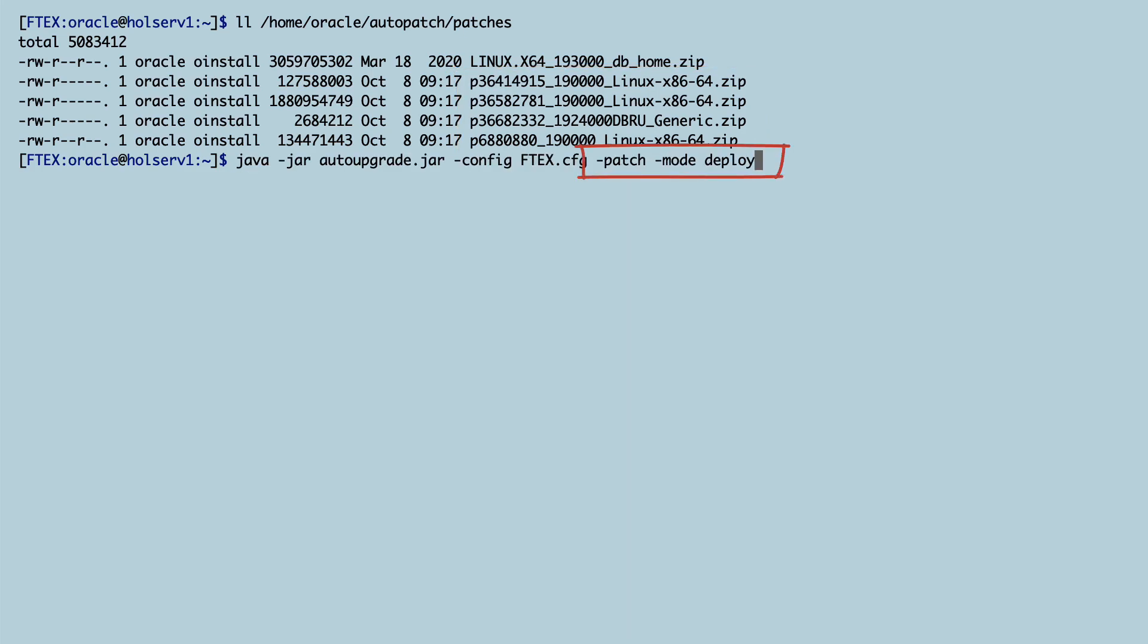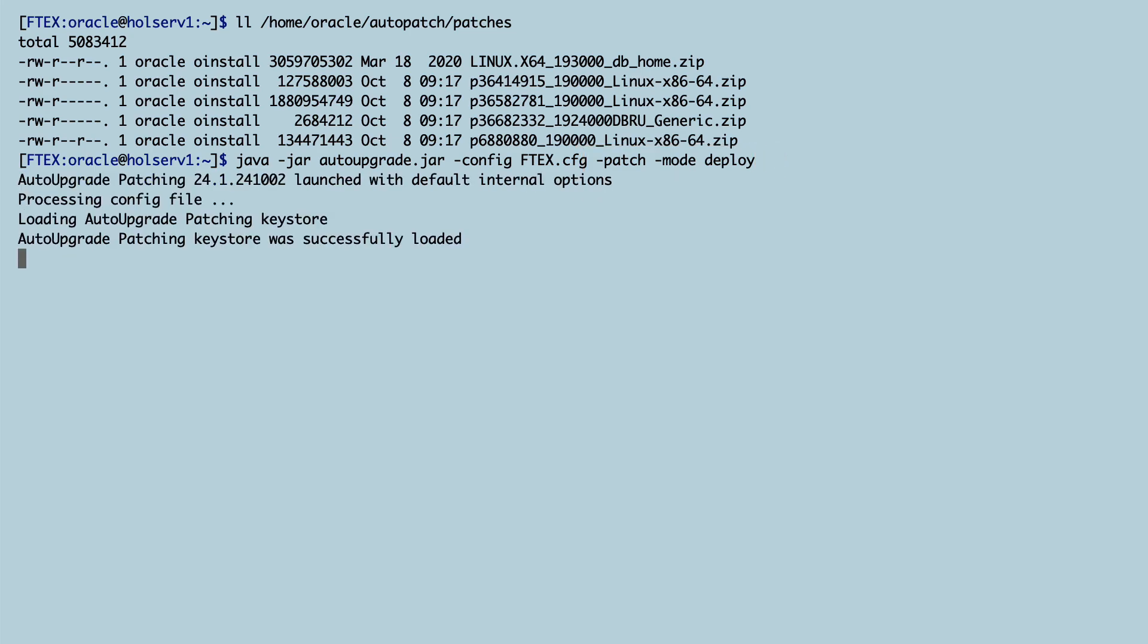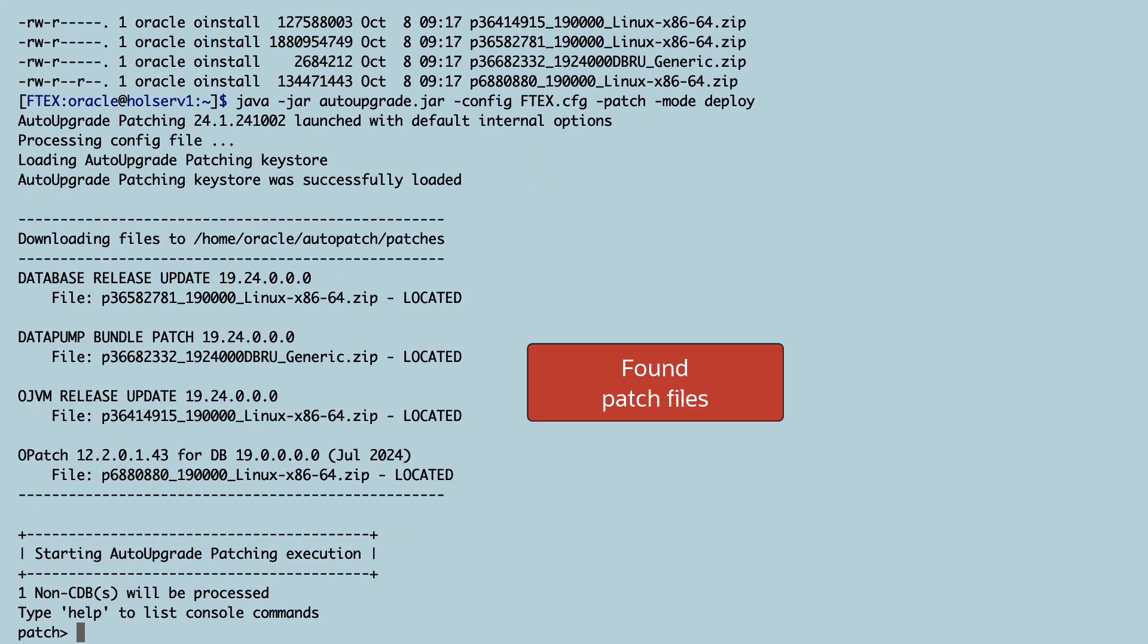So we can go ahead and start AutoUpgrade this time in deploy mode. AutoUpgrade finds the patches that we just downloaded. Good. We don't have to do that again.